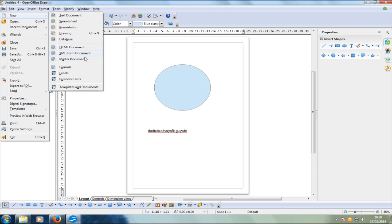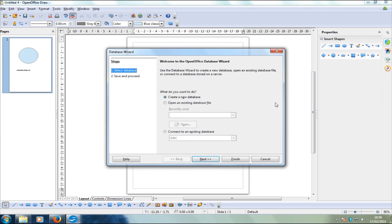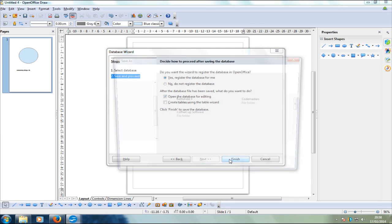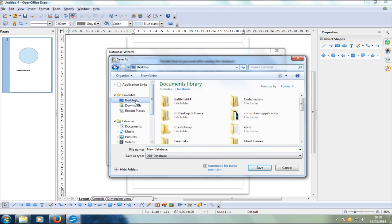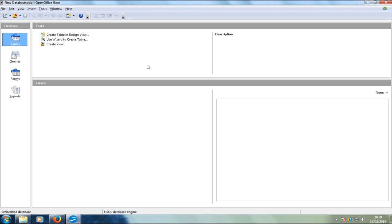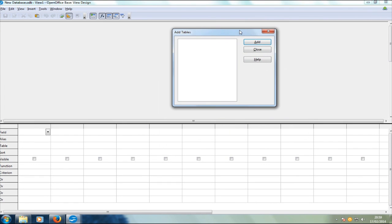Let's click on 'Database' and create a new database. Save it to the desktop and click 'Finish'. There you go — you can create databases as well. It's got everything that Microsoft Office has, but it's free. I hope you enjoyed this tutorial — remember to press the like button and subscribe for more videos.